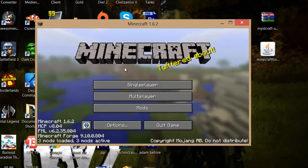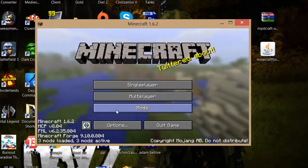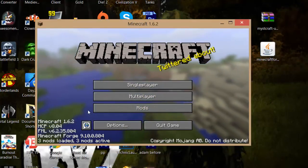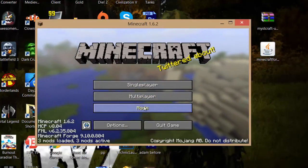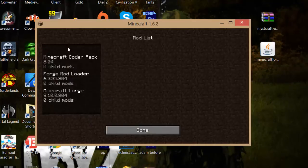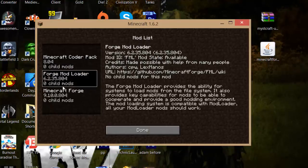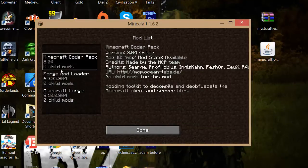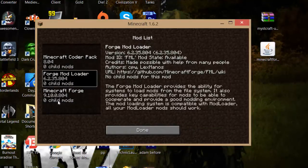Now as you can see there is a new tab here it usually doesn't have it but you should have mods now so as you can see there should be three mods installed this is just all the Minecraft Forge stuff.